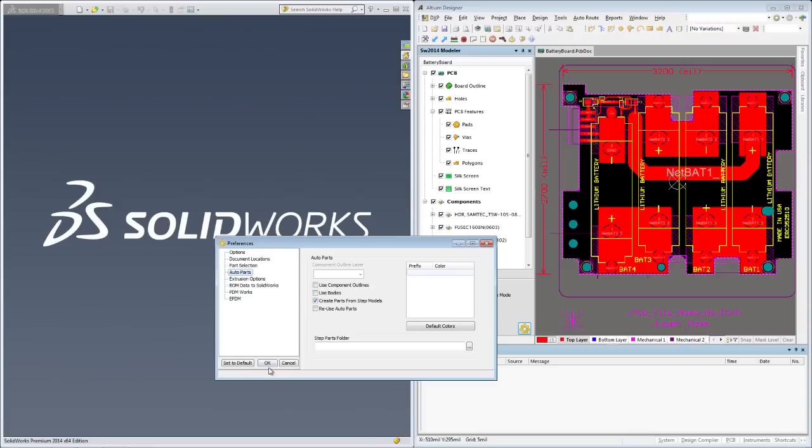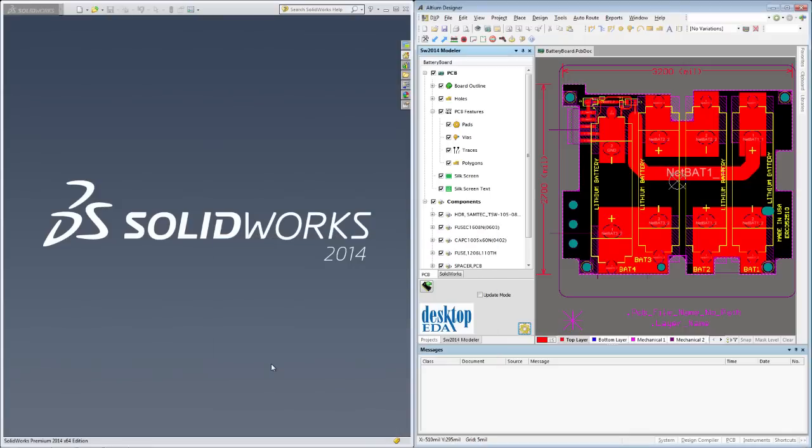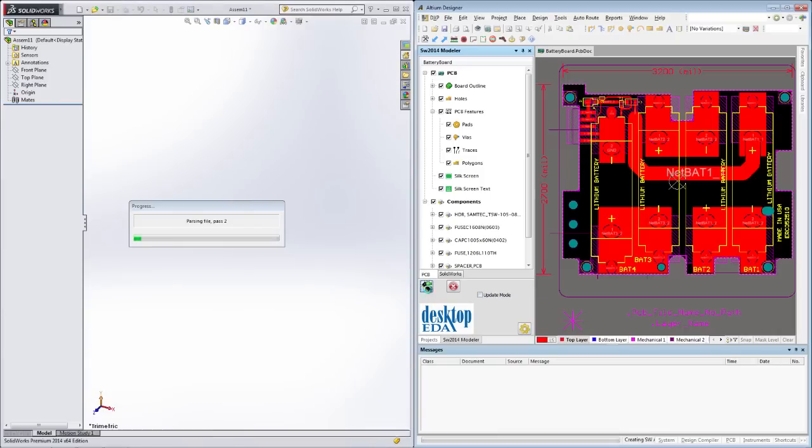Since this is our first generation of the board in SOLIDWORKS, we'll leave the update mode unchecked and simply check the 'to SOLIDWORKS' button to let the magic begin.